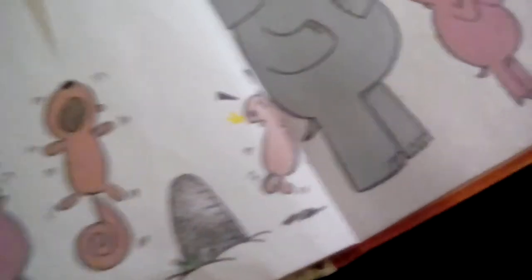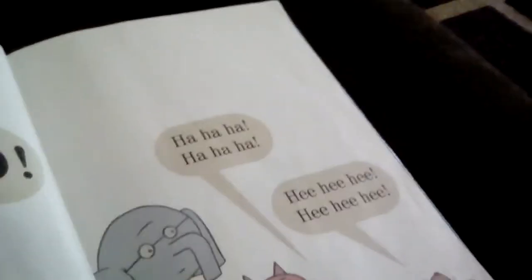Boo! Ha ha ha ha, hee hee hee hee, boo boo boo. Boo! Did you surprise me? I did, boo boo boo.